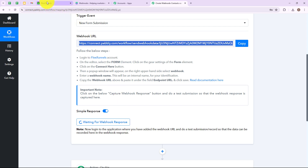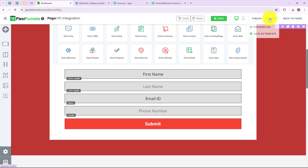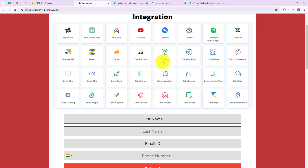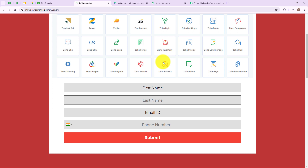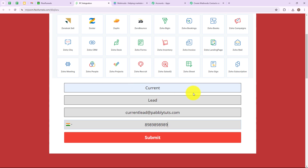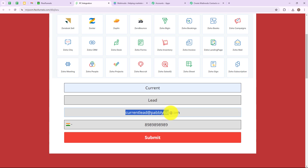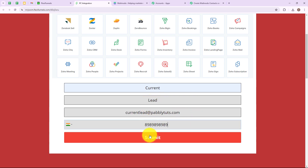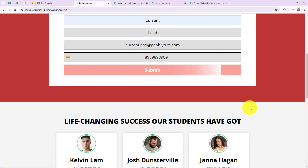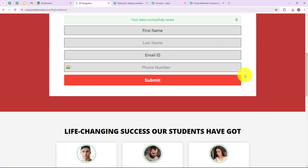Let me take you to my FlexiFunnels account again. I am going to click on actions and then click on published URL. This is the form I have created. I am simply going to enter all the dummy details to do a test submission. The first name is Current, the last name is Lead, the email address is currentlead@pabblytudes.com, and I have entered the phone number. Now I am simply going to click on submit — we have successfully submitted our form.